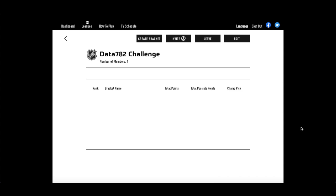Before I get started, on NHL.com there is the annual bracket challenge, and I am making a challenge for all of you here on the channel — the Data 782 challenge. I would love to have you join the league. I'm not throwing out any cash prizes, the budget isn't quite there, but there will be a prize or two for the winning bracket. Stay until the end of the video to hear details on how to join, or check out the timestamps and jump ahead. You'll just have to join the Discord server.